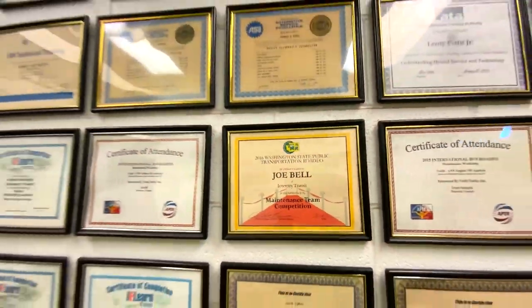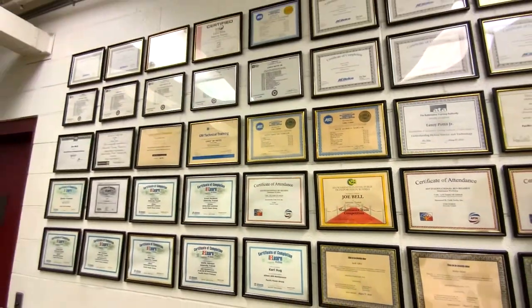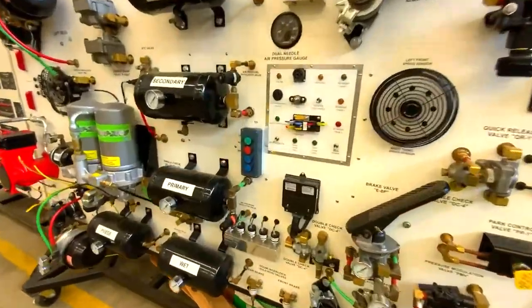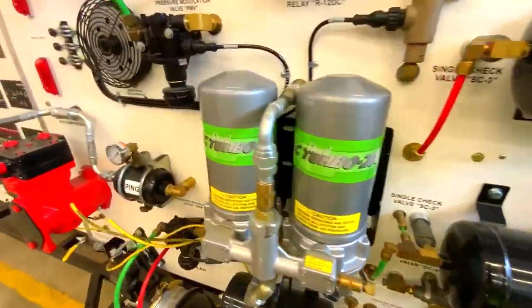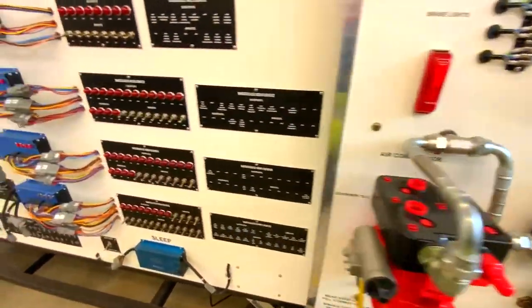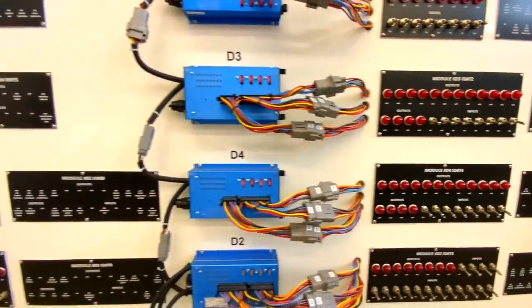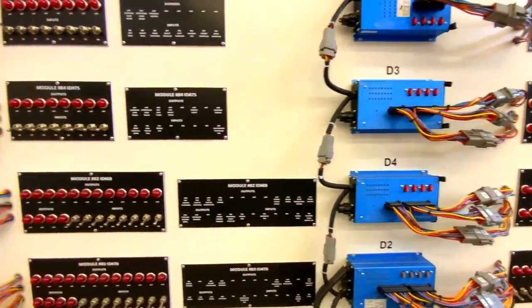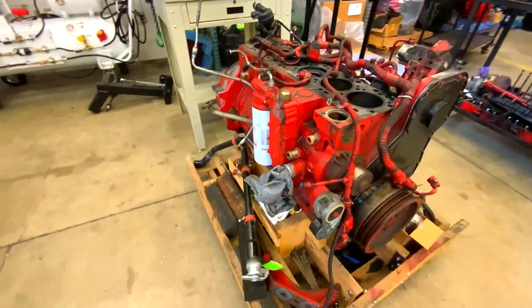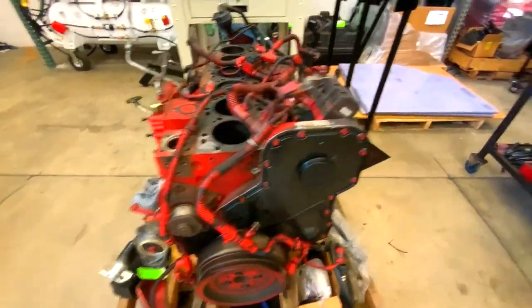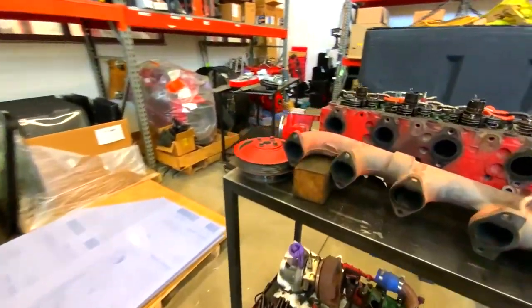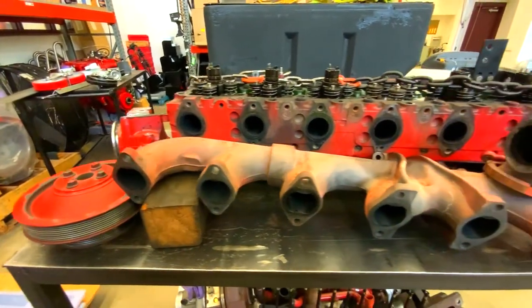Speaking of our mechanics, these are some of their awesome awards. These are some of the training tools that our mechanics use. There sure is some technical stuff on a bus, that's for sure. This is a bus engine, and of course, it's really big. Sometimes the mechanics need to remove the engine to fix it.